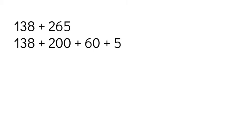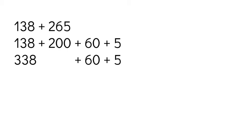So I'm going to start by adding 138 plus 200. So again, counting up as hundreds, I'm already at 138. I'm going to count up 200s: 238, 338.